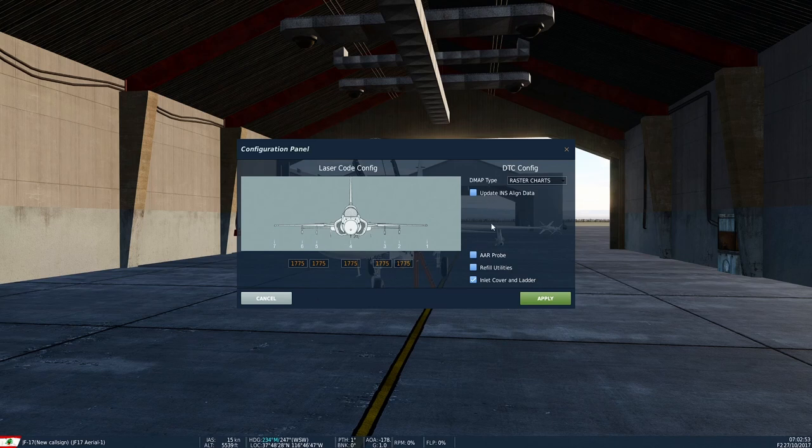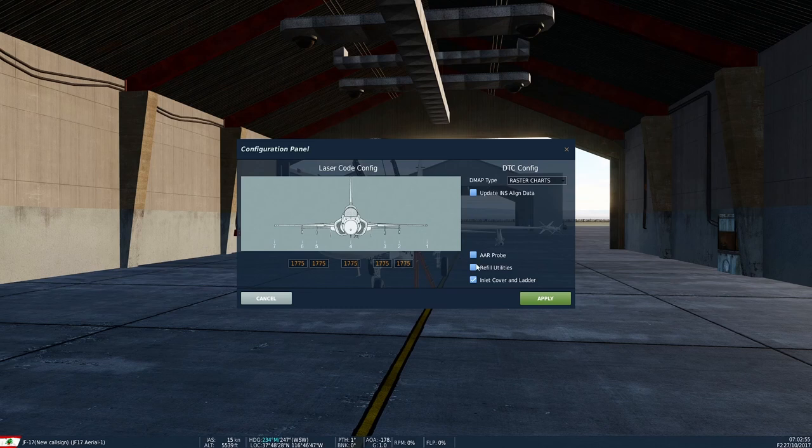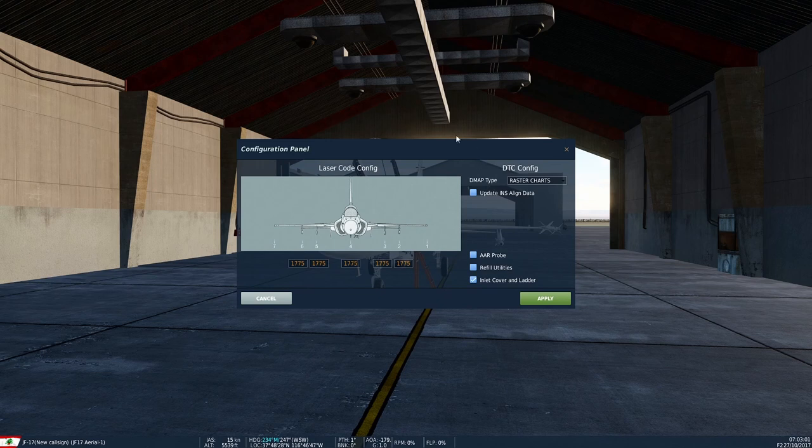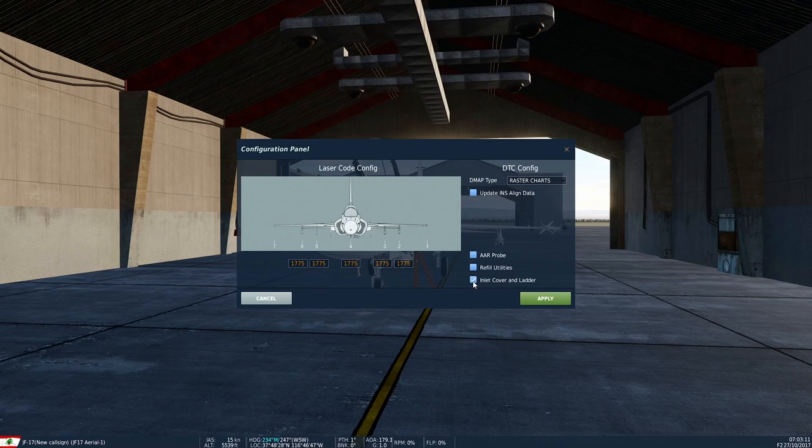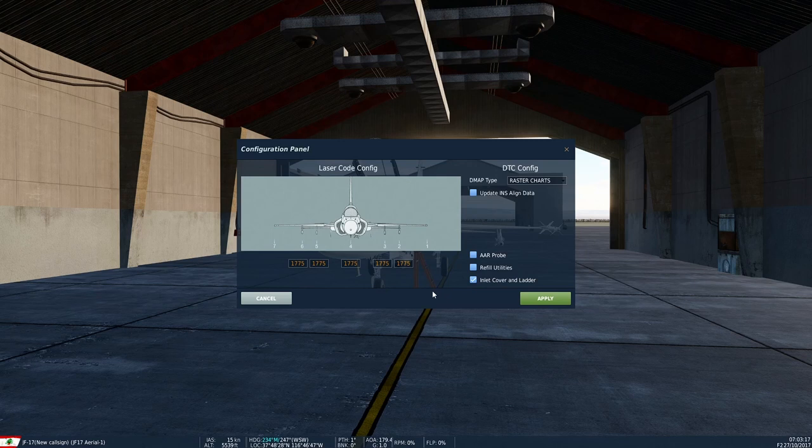On the configuration panel, you'll notice there's an option to remove the inlet cover and ladder. This is important because this option is no longer available in the menu. You have to come to the configuration panel to ask the ground crew to remove the cover and ladder if you're starting your aircraft manually.